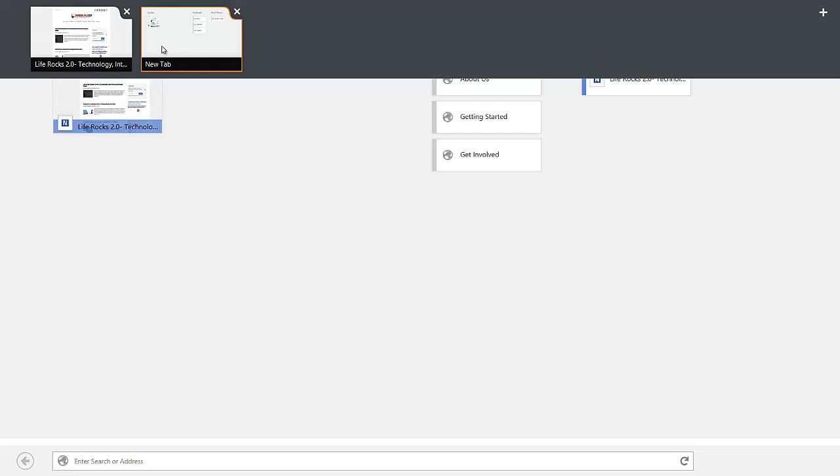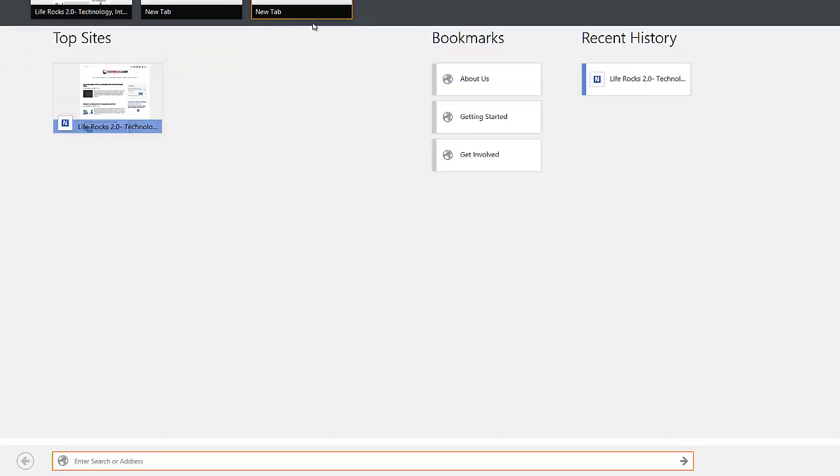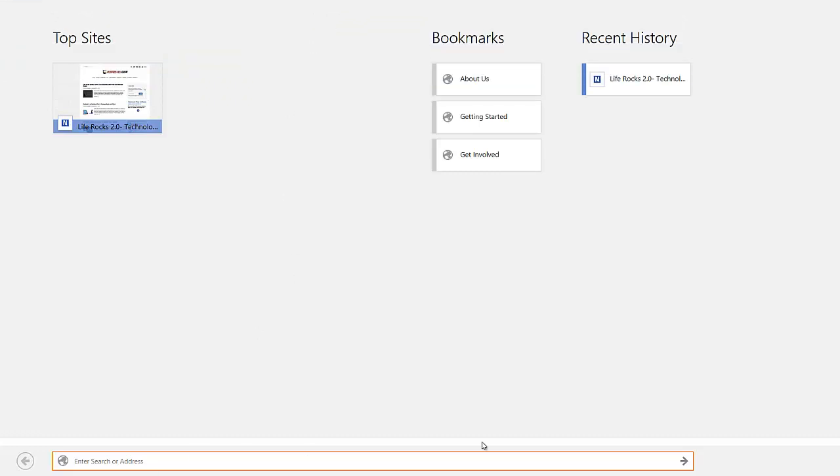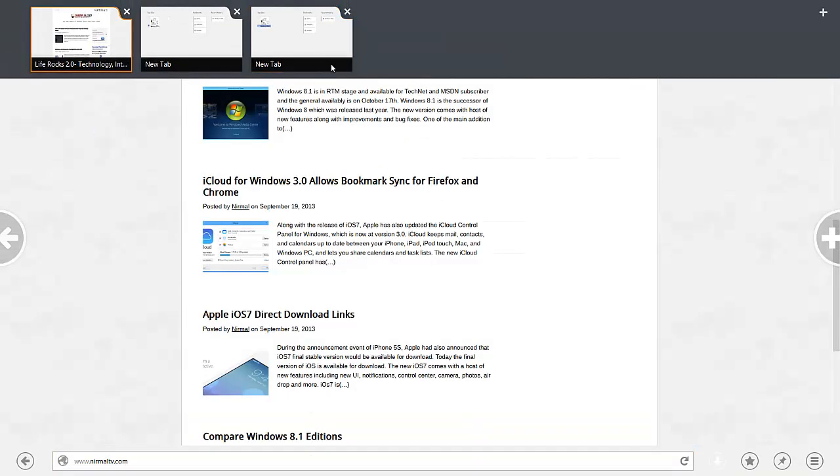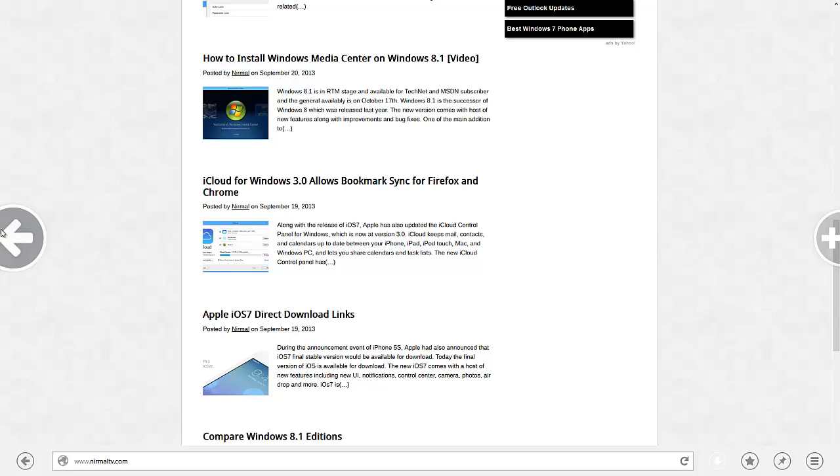Just right-click on the vacant area and you can see the tabs. You can add new tabs from here. Let's go back to our previous tab and then this is the back button.